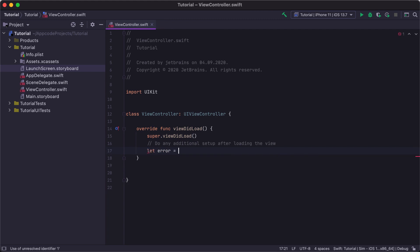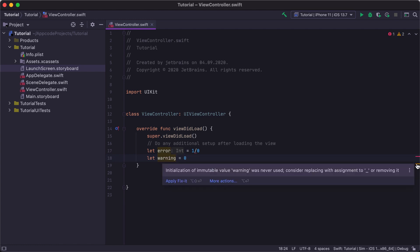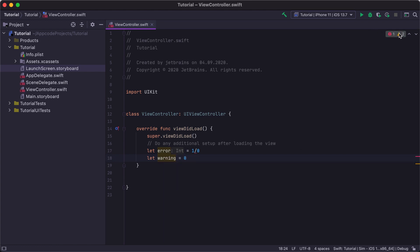If we have any warnings or errors in our code, we will see the corresponding marks on the scroll bar. If we hover over them, we will see the error and warning description. The number of errors and warnings is also shown in the Inspection widget in the top right corner of the editor window.